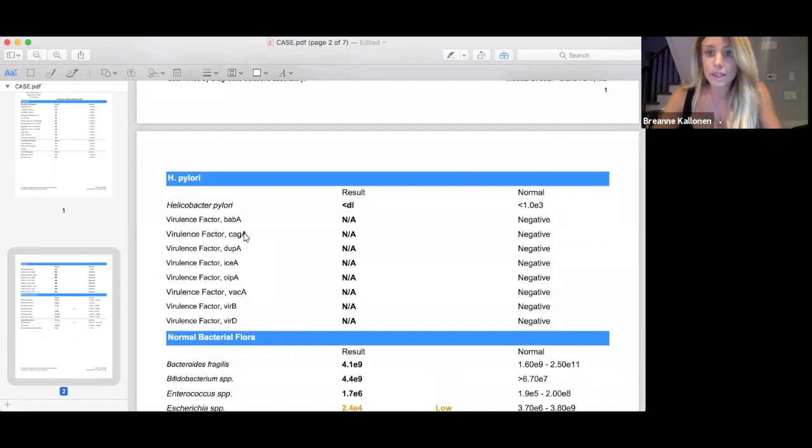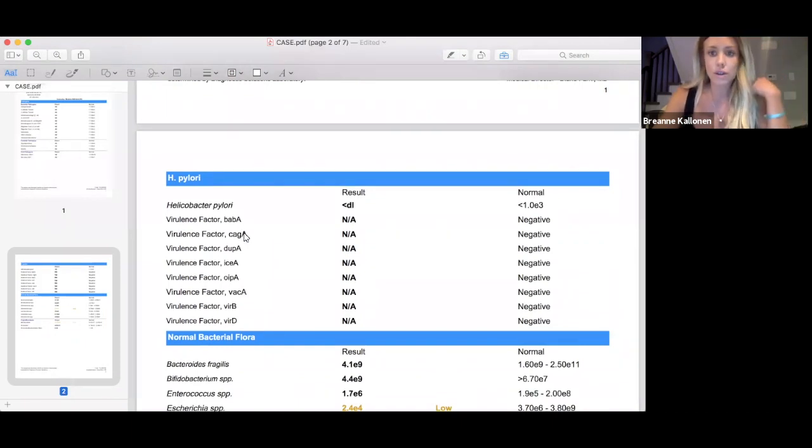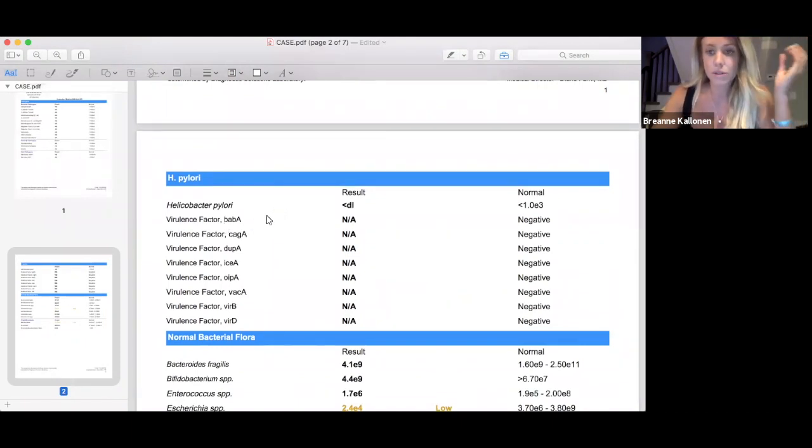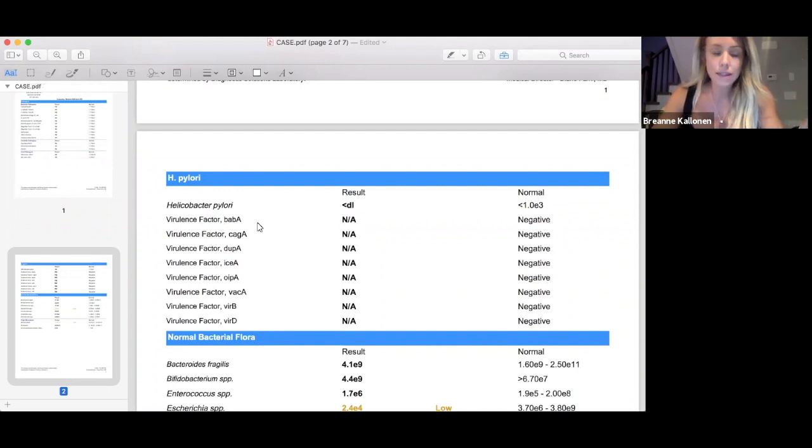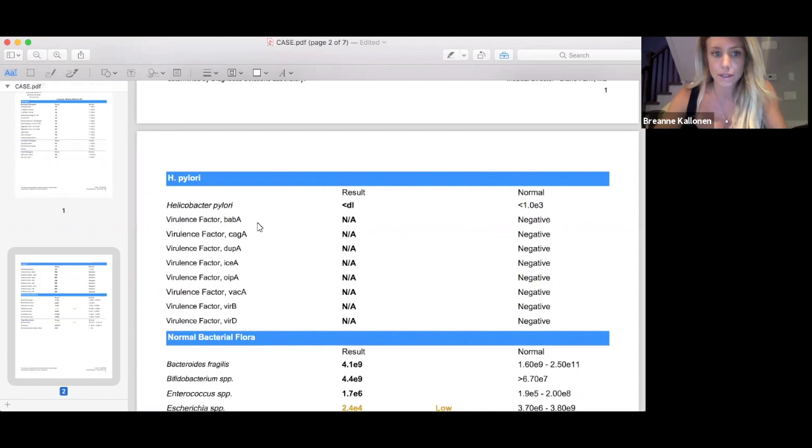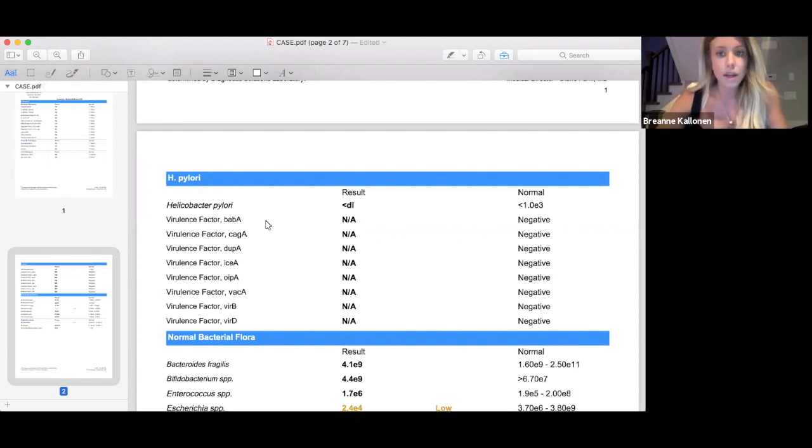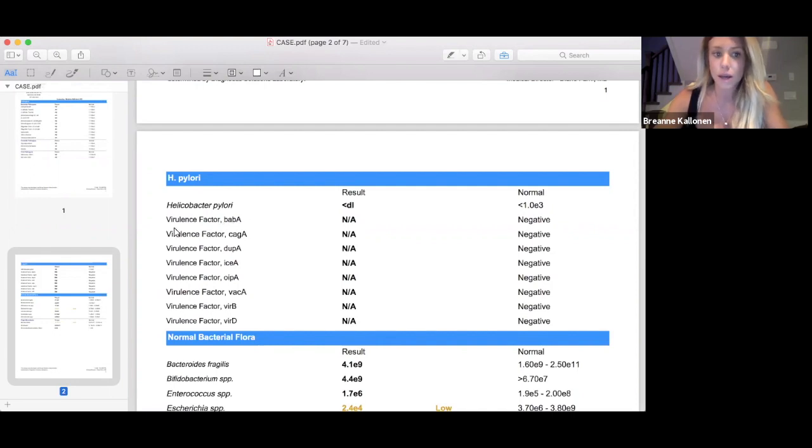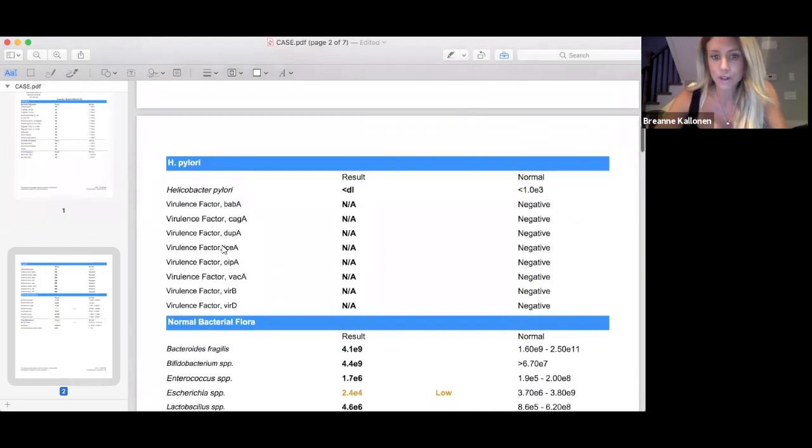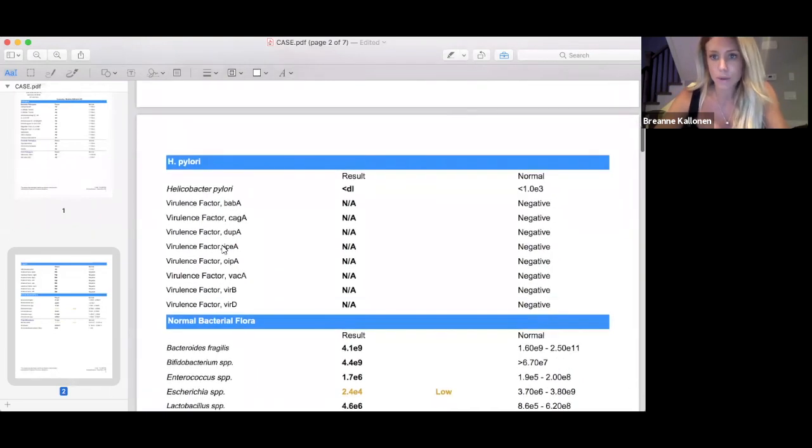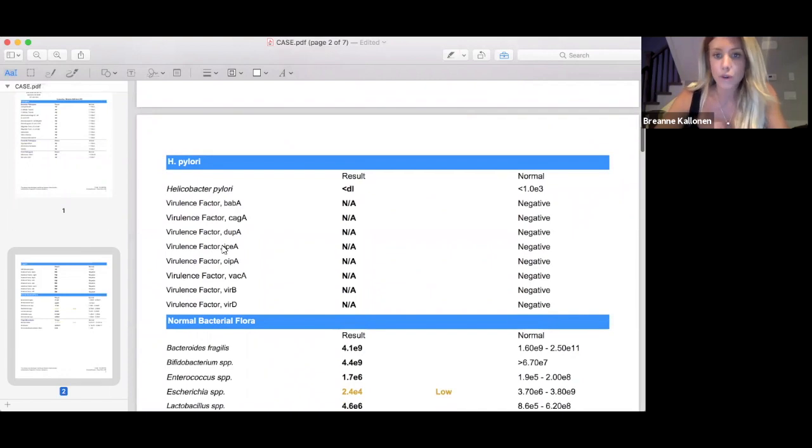These are the big guys you might've heard of like salmonella and C. difficile. They either should be monitored or need to be treated. Most of the times you will see pretty dramatic signs and symptoms with these pathogens. But the great news for her in this case is these were all completely normal, non-detectable.